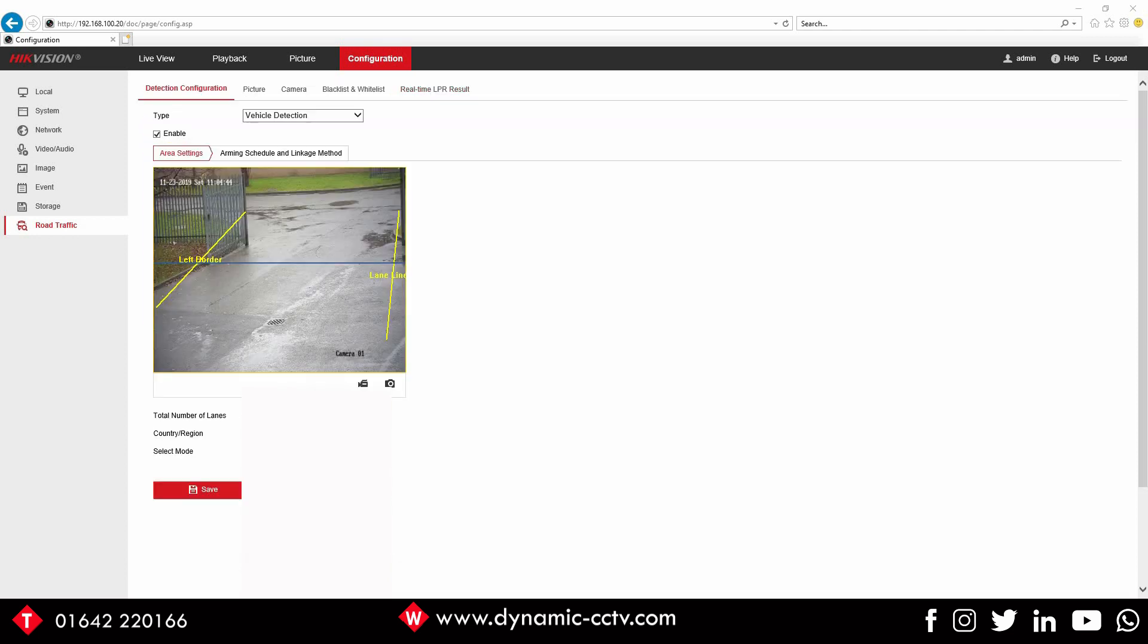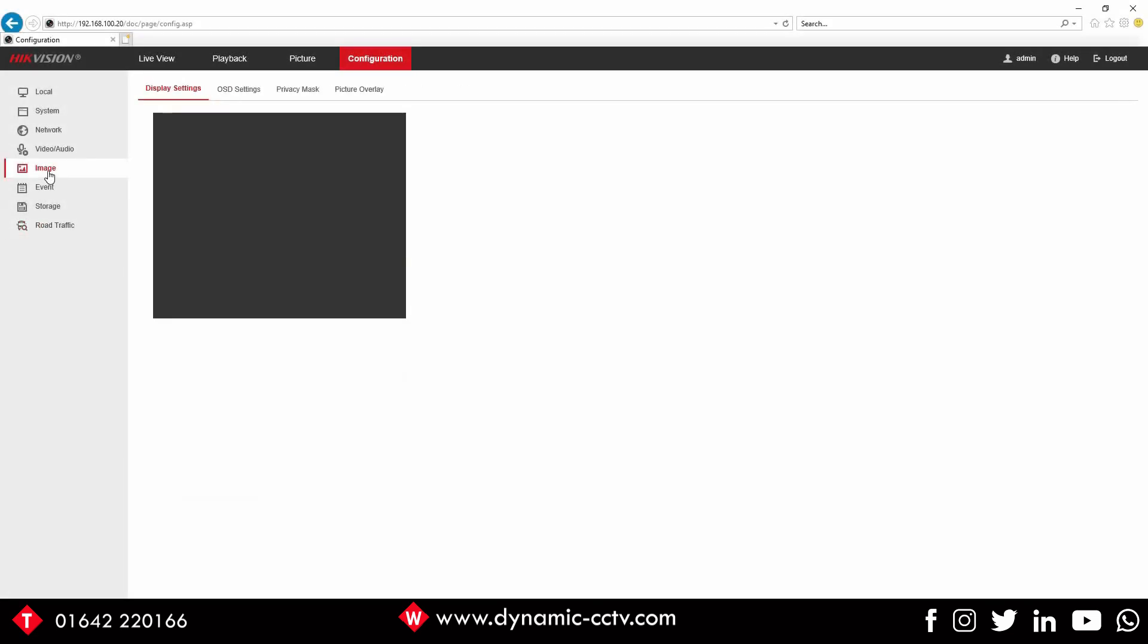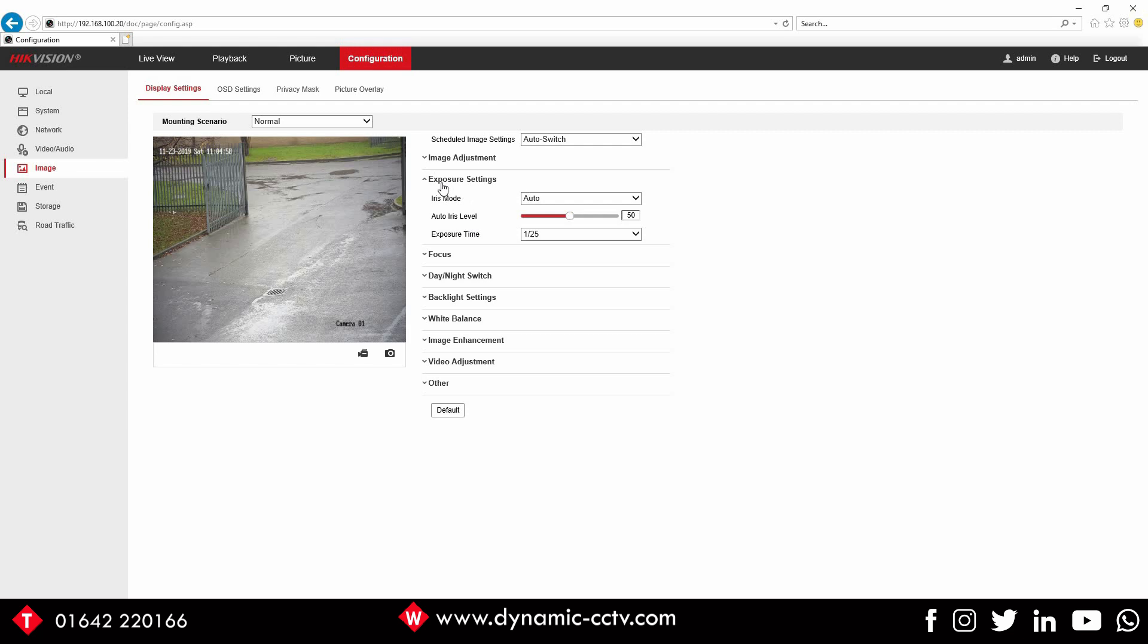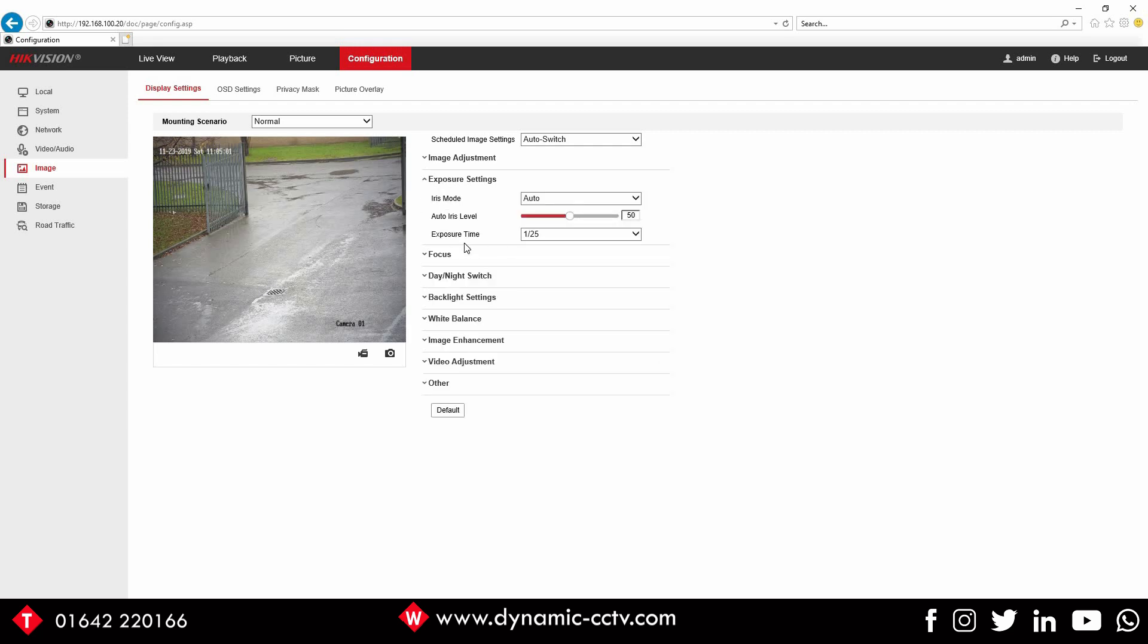One of the other big issues we often get asked about is the nighttime performance of the ANPR camera. So what we do here generally - if you click on Image and once that loads up, if you go to Exposure Settings here, you'll see by default the exposure time is 1 over 25.